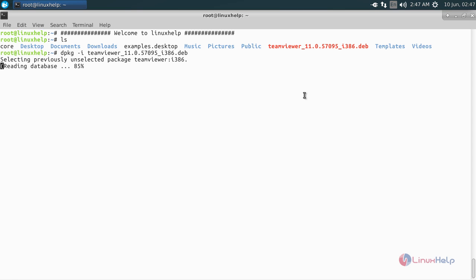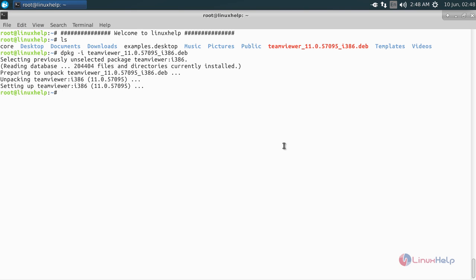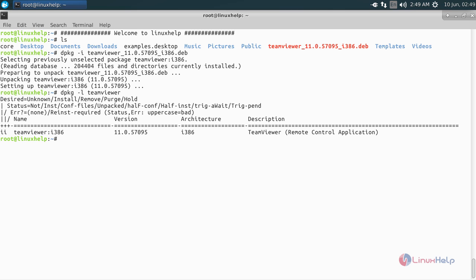Now the package is installing. Now it is completed. Let's verify whether the package is installed or not. For that, type the command: dpkg -l followed by the package name, teamviewer, and hit enter. Here you can see the package is installed.